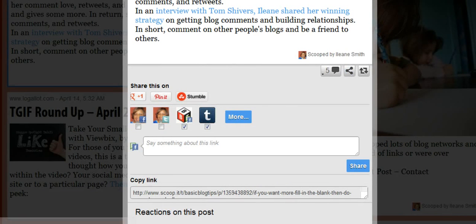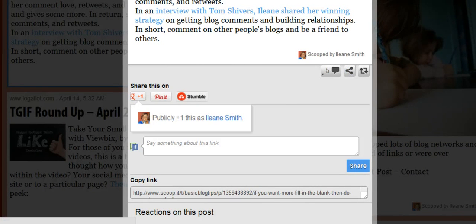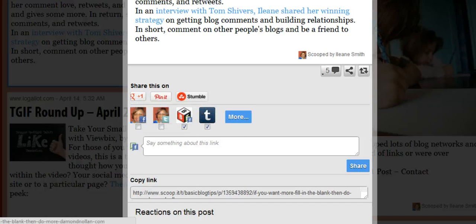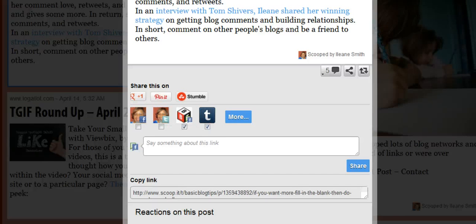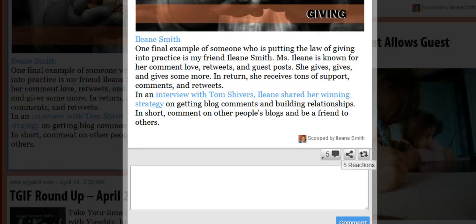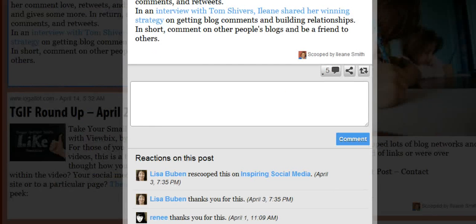You can share the story just based on the snippet if you want to give it a plus one, pin it, or stumble it. You can set up your account in here — I have my Facebook profile, my Twitter, my Facebook page, and my Tumblr. You can also comment on it right here.